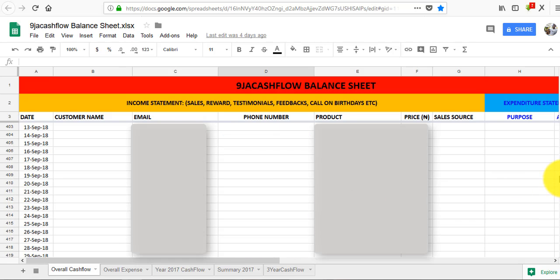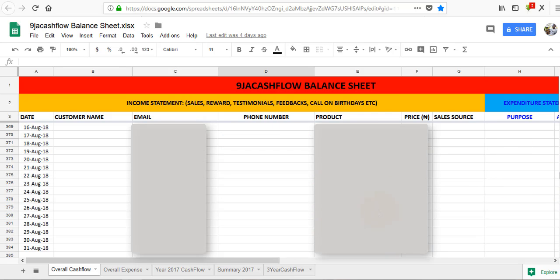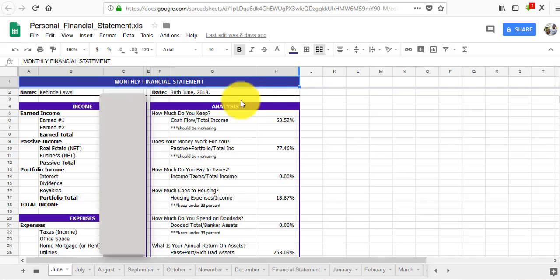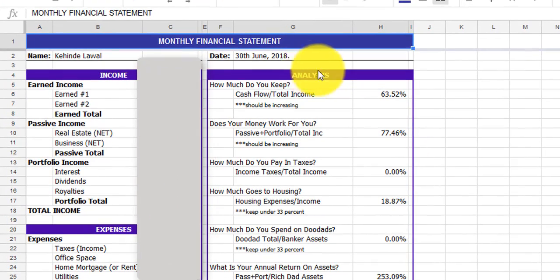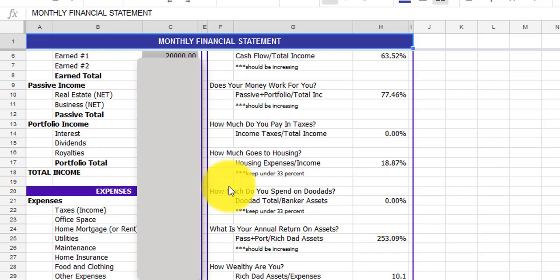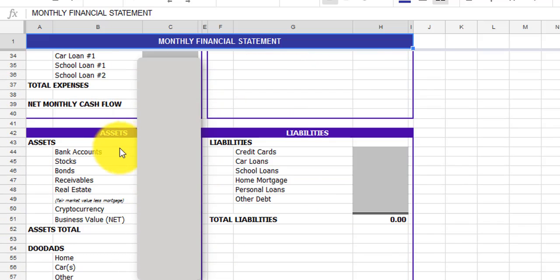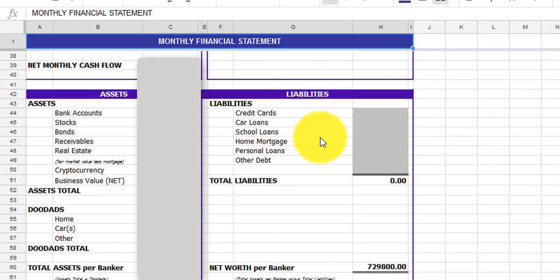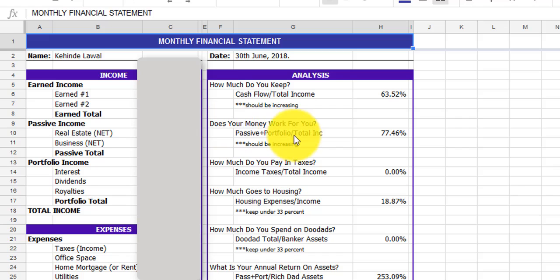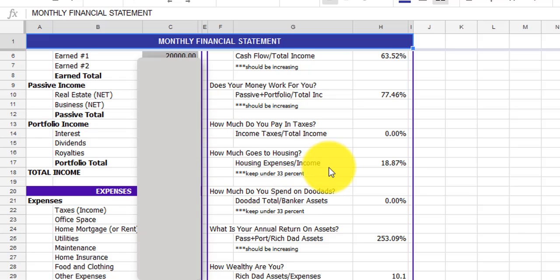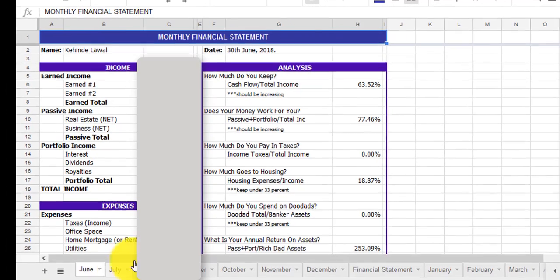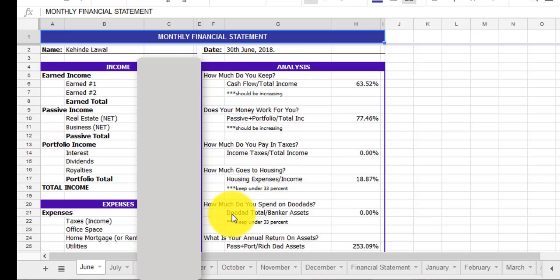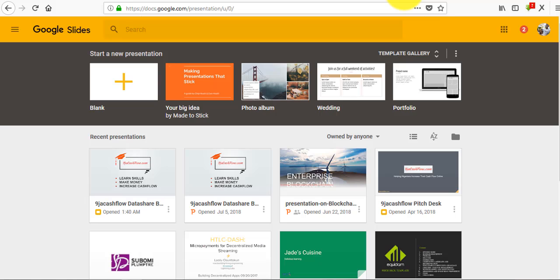Another thing that I use Google Sheets for is my personal finance, my monthly financial statement, my cash flow. I use this to calculate my monthly financial statement. I input my income, my expenses, my assets, my liabilities, and it automatically calculates how much I keep, how much passive income, how is my money working for me, how much do I spend on banking, how much goes to housing. It's automatically calculated every month. It's very important and you can access this anywhere, anytime.